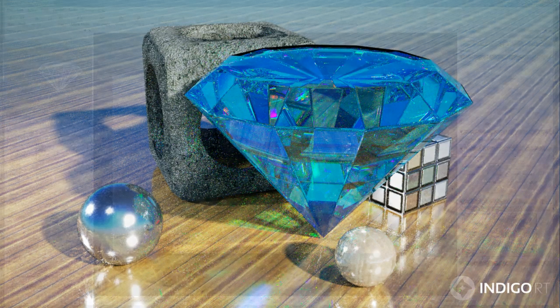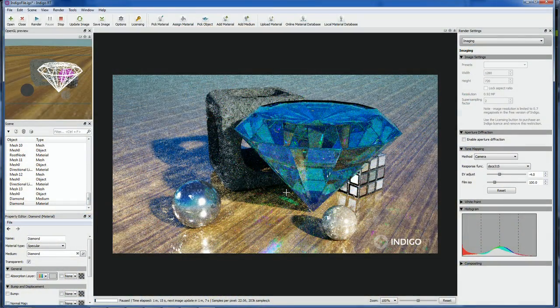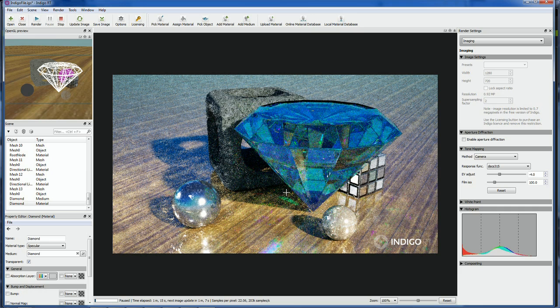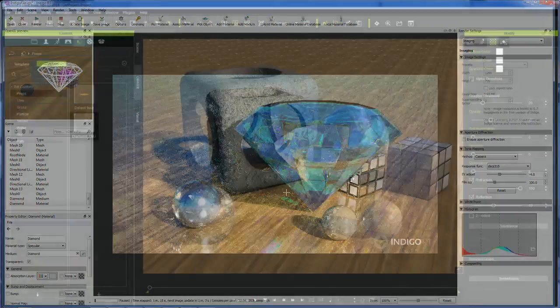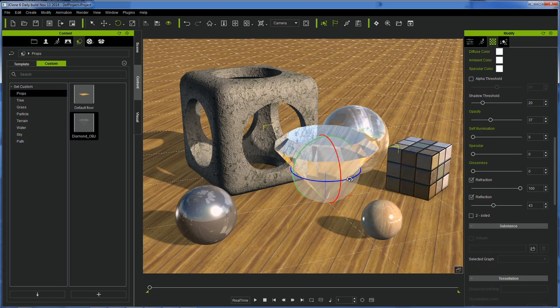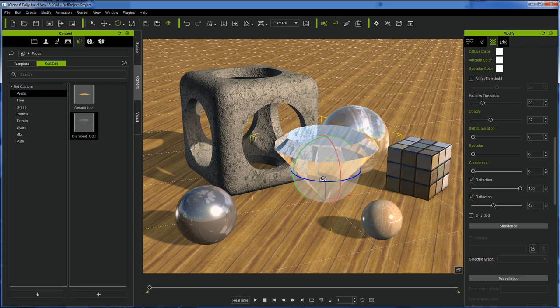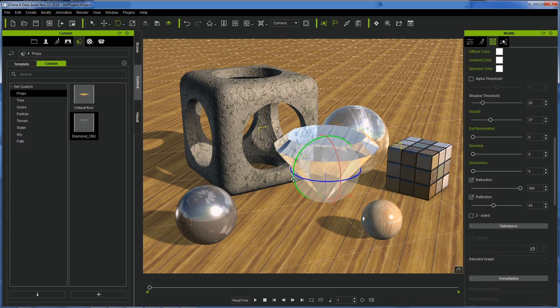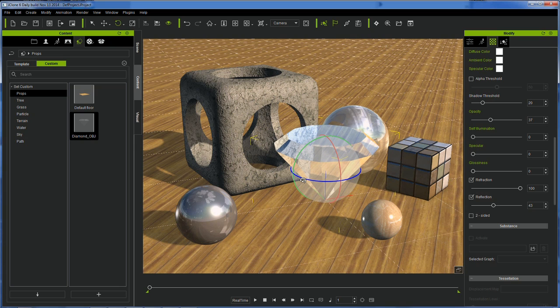Consider this. In Indigo, you can get beautiful effects like prismatic bending and refractions of light. iClone simply doesn't do that. But on the other hand, in iClone you can grab the diamond and interactively spin it around and you can render a 2 minute video in approximately 2 minutes. Not 2 days. Not 2 weeks.